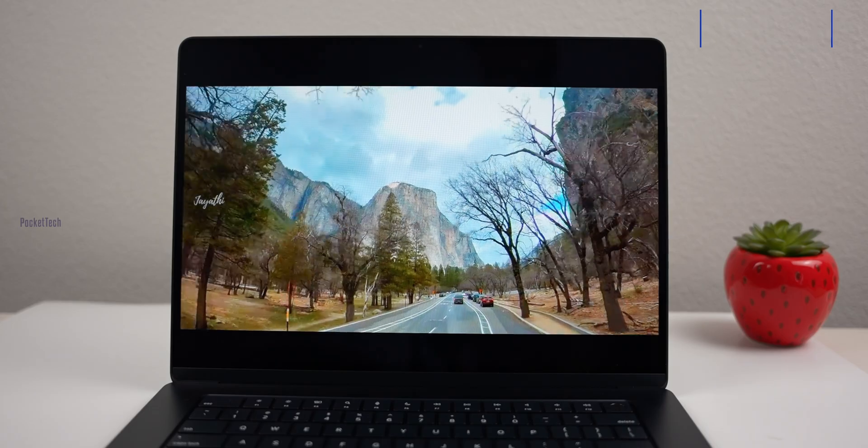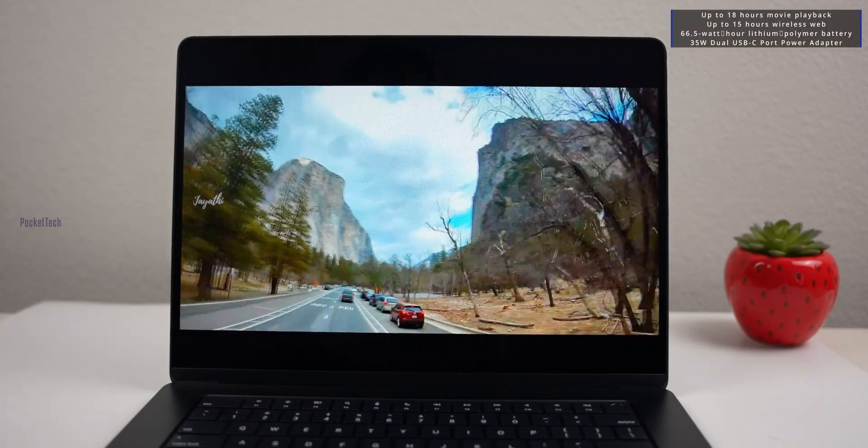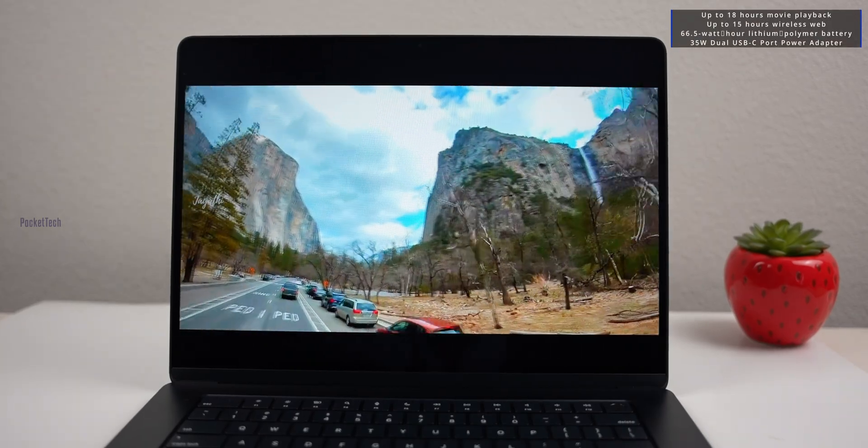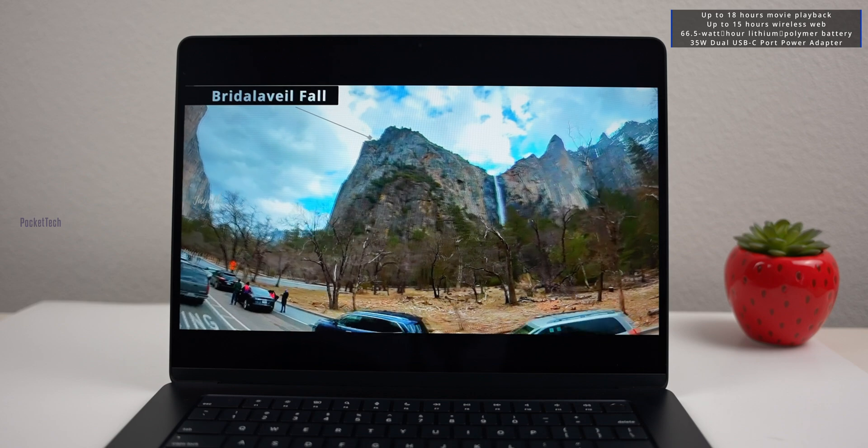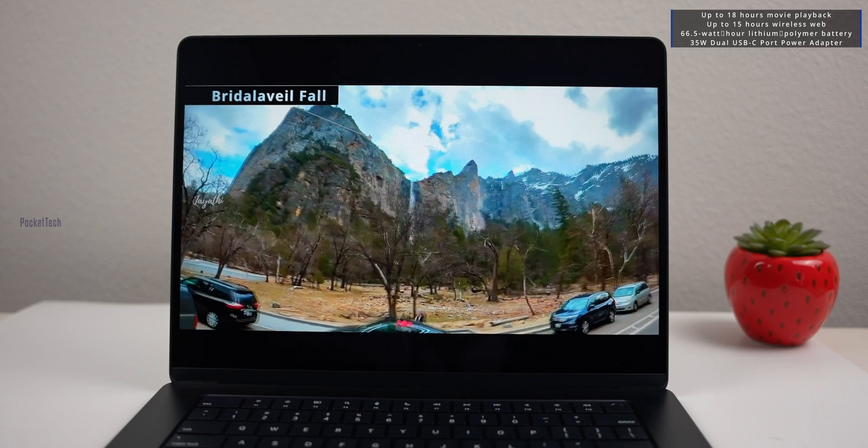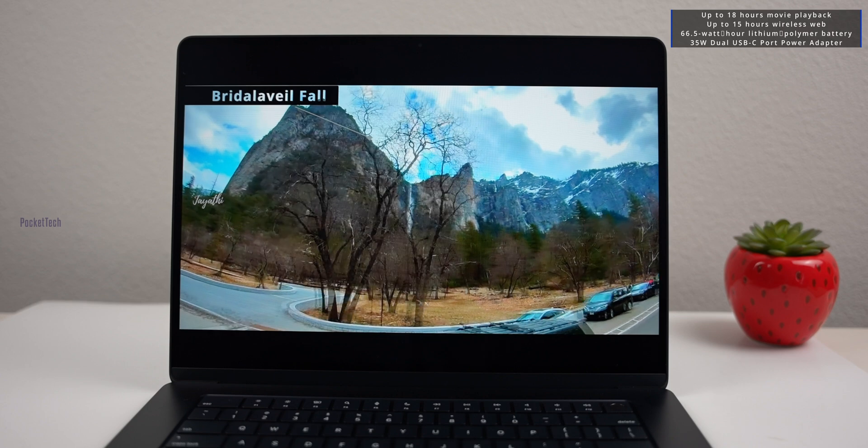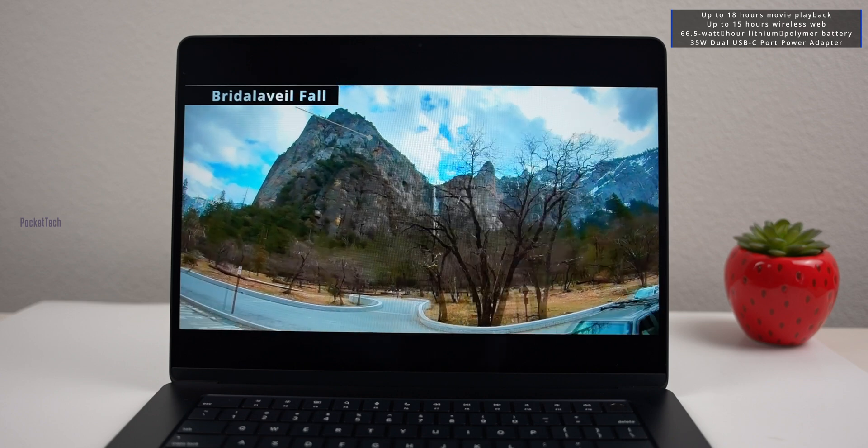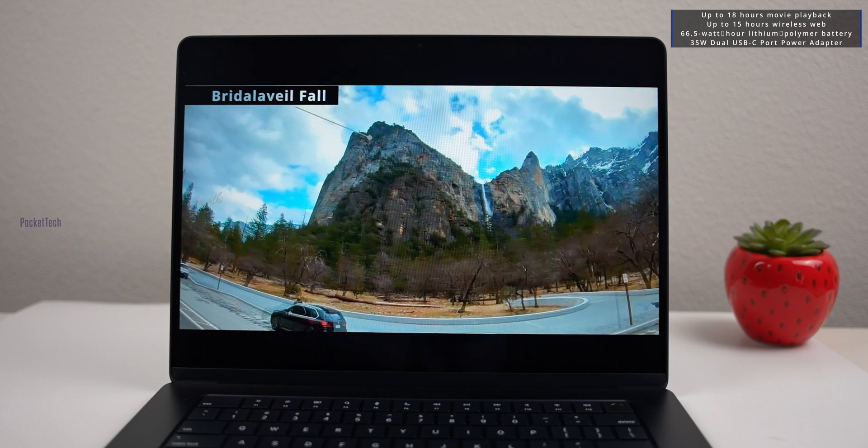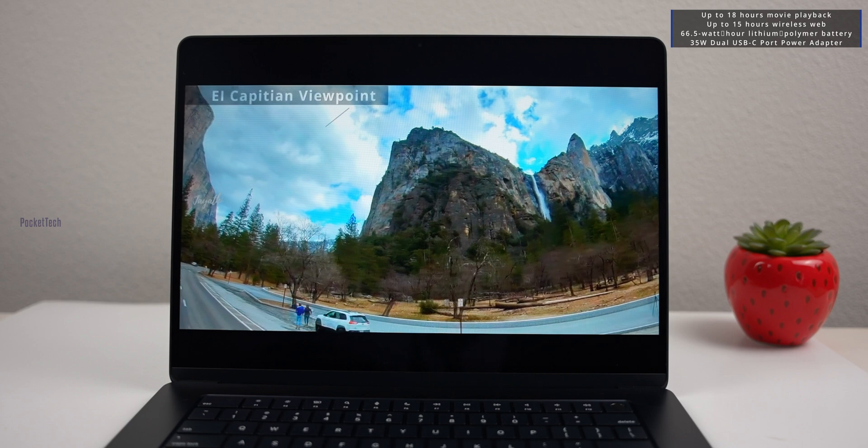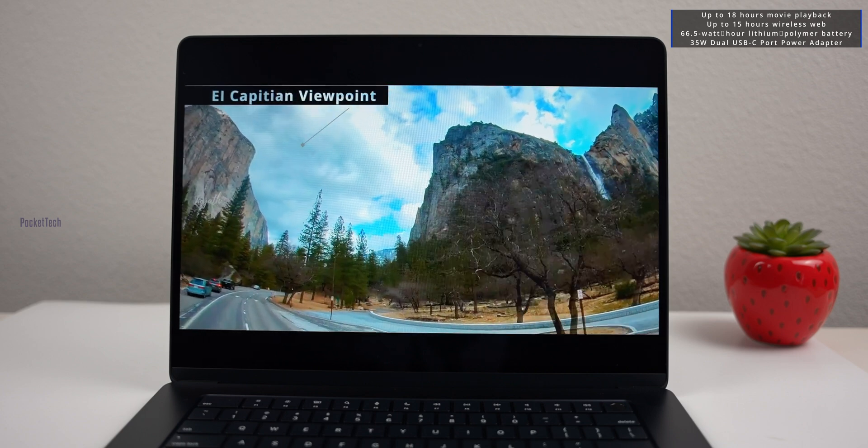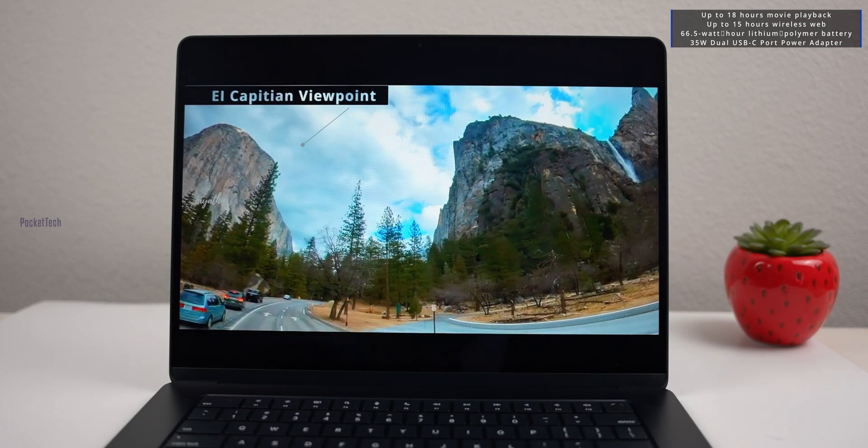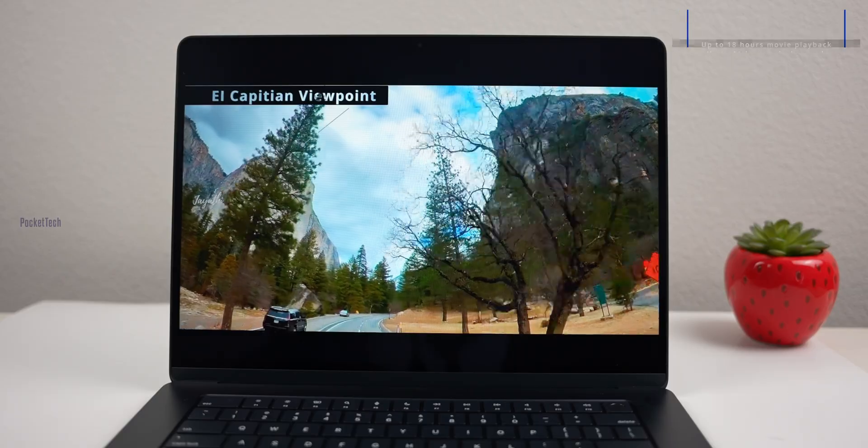For battery, it has a 66.5Wh battery. If you're watching movies, you can get 18 hours. For web browsing, you can get 16 hours of continuous use. The MacBook Air gives one full day of usage. The 15-inch MacBook Air has similar performance.